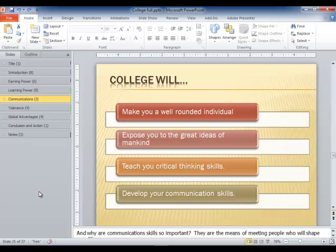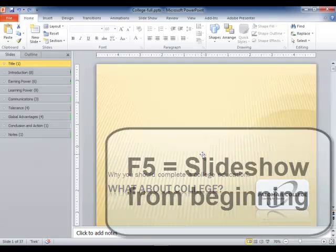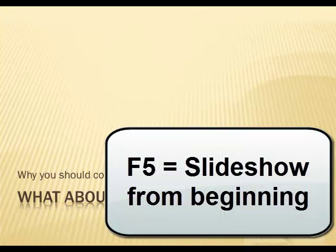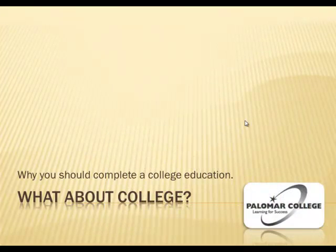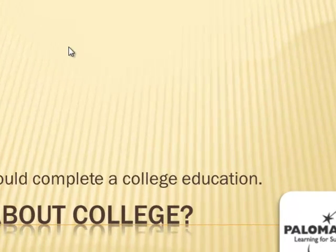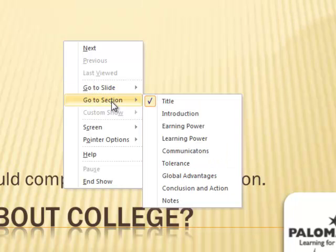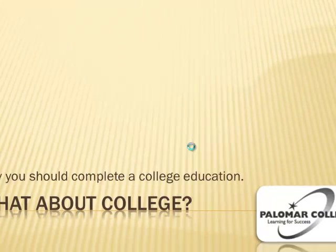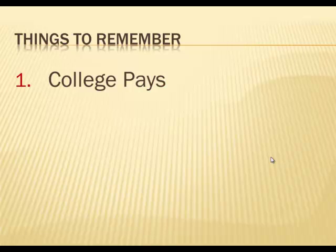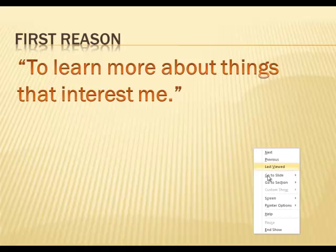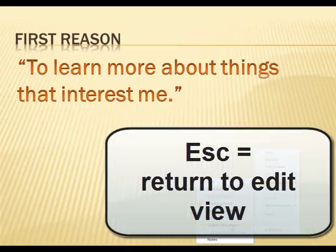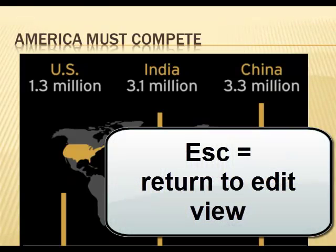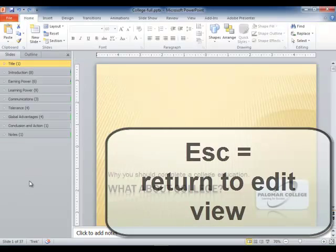Another advantage is, let's go back to our title slide. I'm going to press F5 to go to slide show view, full screen, and if I would like to navigate to a section, I can right-click my slide, choose go to section, and now jump to the learning power section, for example. So that is one advantage, navigating by section. I'm pressing escape to return to the edit view.